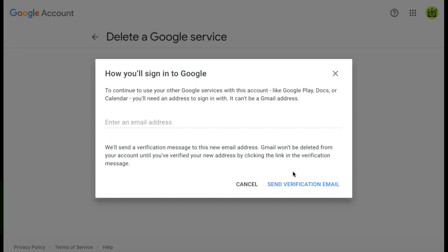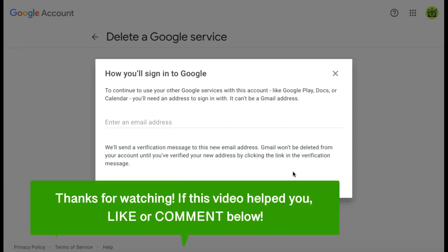And that's how to deactivate your Gmail account. If this video helped you, let us know by liking it or commenting below. And don't forget to subscribe for more how-to instructional videos!